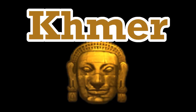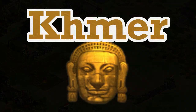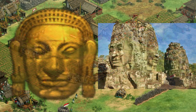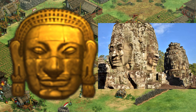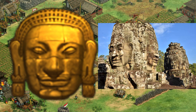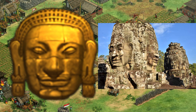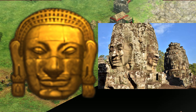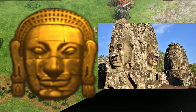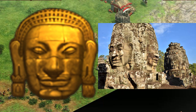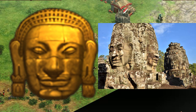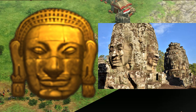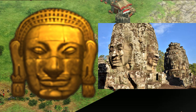Khmer. This emblem seems to most closely resemble one of the faces of Bayon in the temple complex Angkor Wat. These faces have been associated with both Hindu and Buddhist traditions, and both religions have rich histories in the historical Khmer Empire.